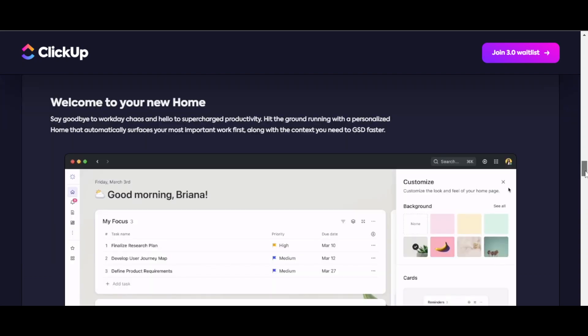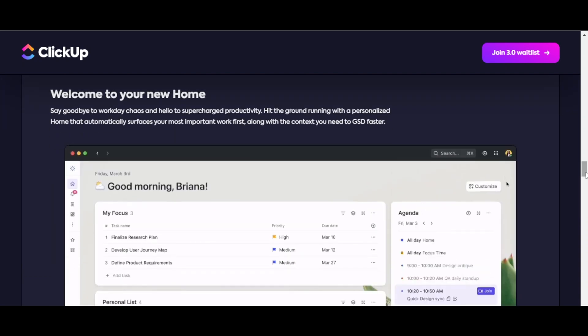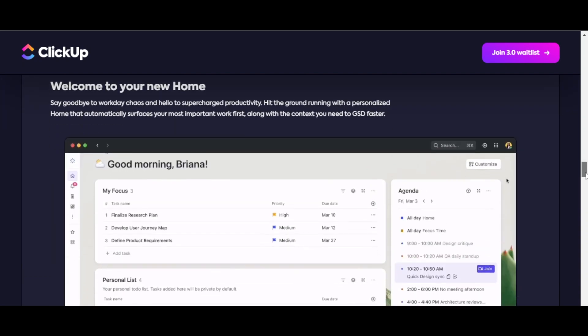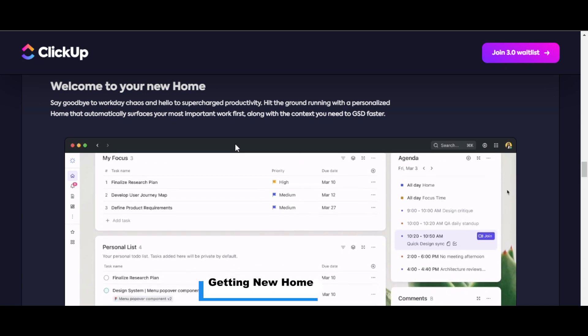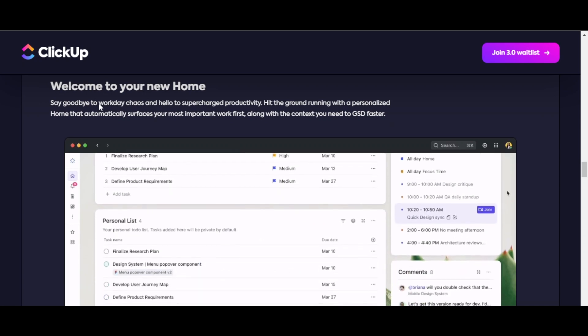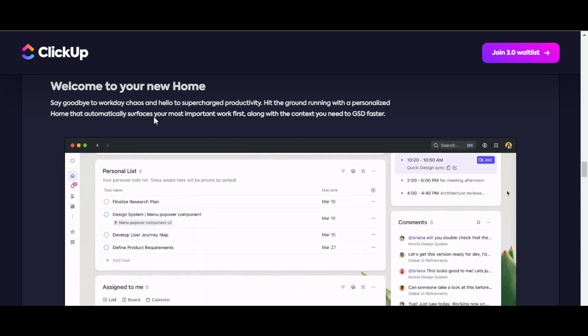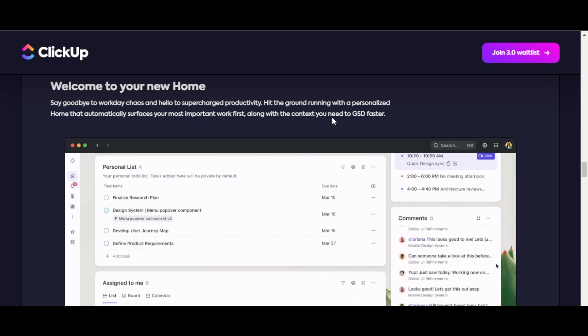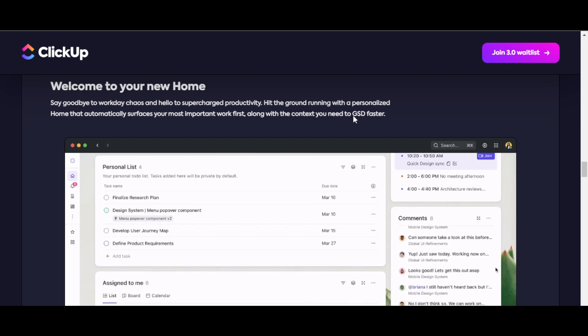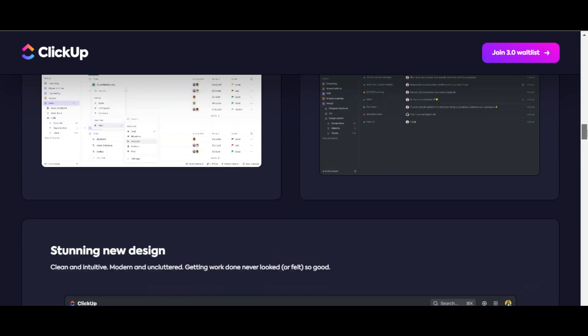The first update is our home. We're getting a new home on ClickUp that automatically surfaces our most important work first, along with the context you need to get things done faster. This way you'll be able to save a lot of time.